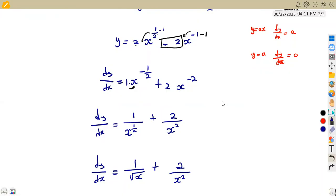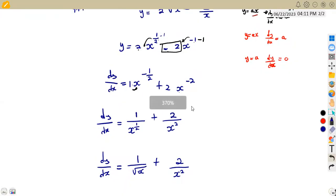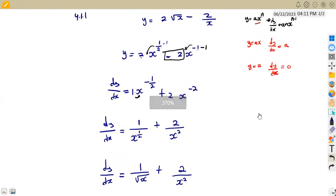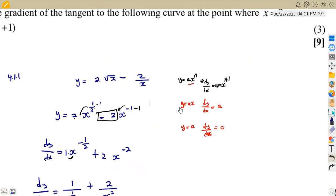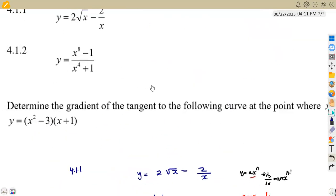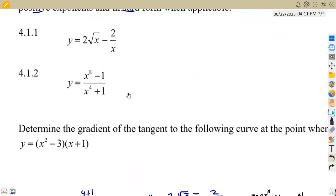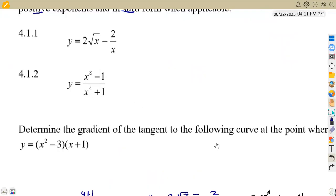So that is how we simplify. What we need is to apply the rules of differentiation directly — that is the major part. Now for question 4.12, where y is equal to x to the exponent of 8 minus 1, over x to the exponent of 4 plus 1.